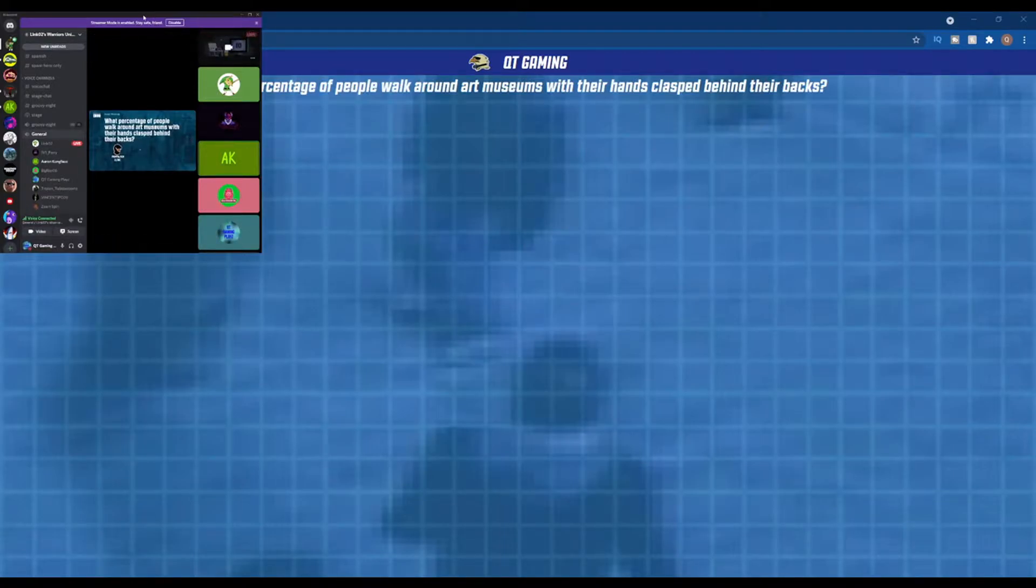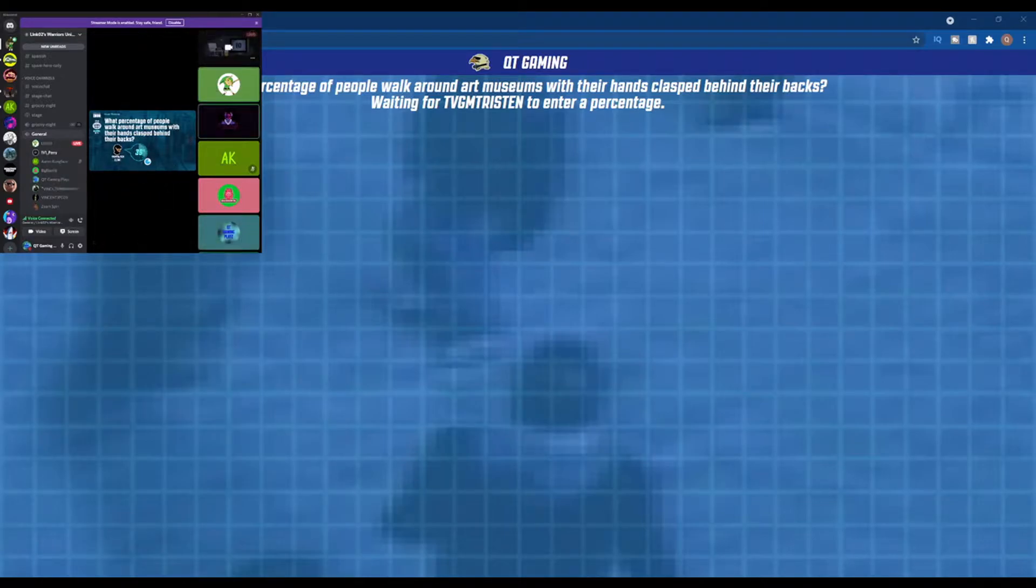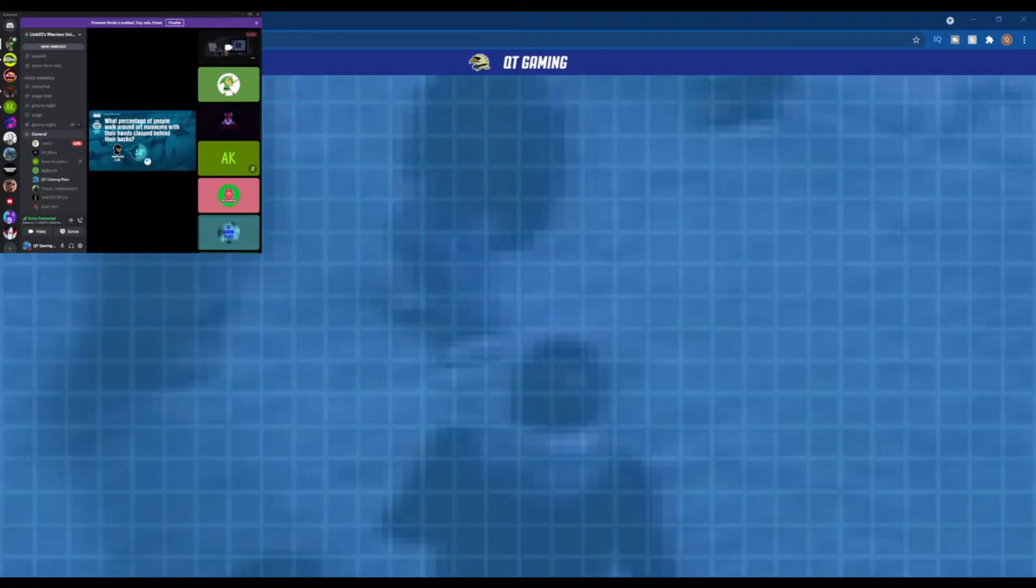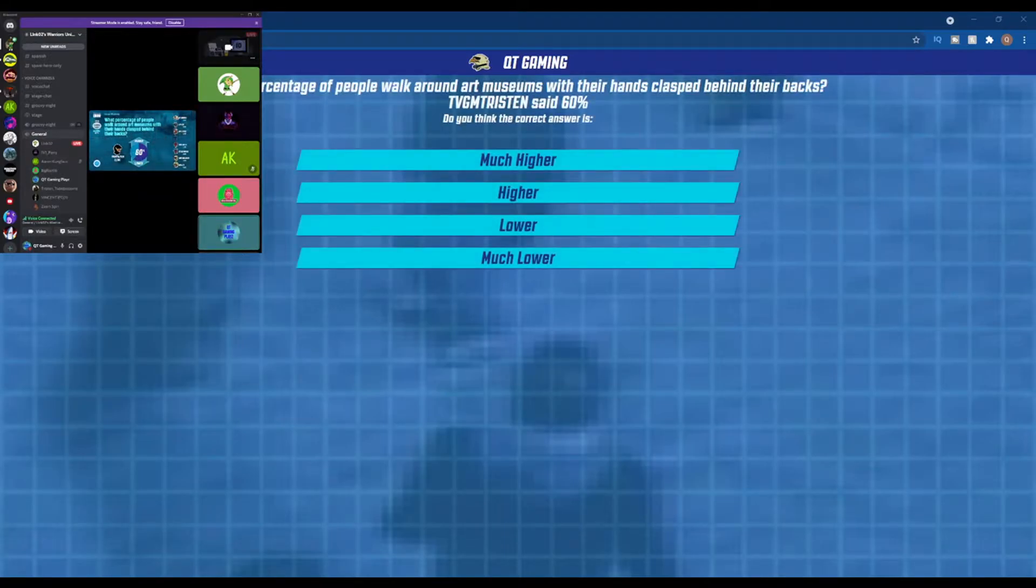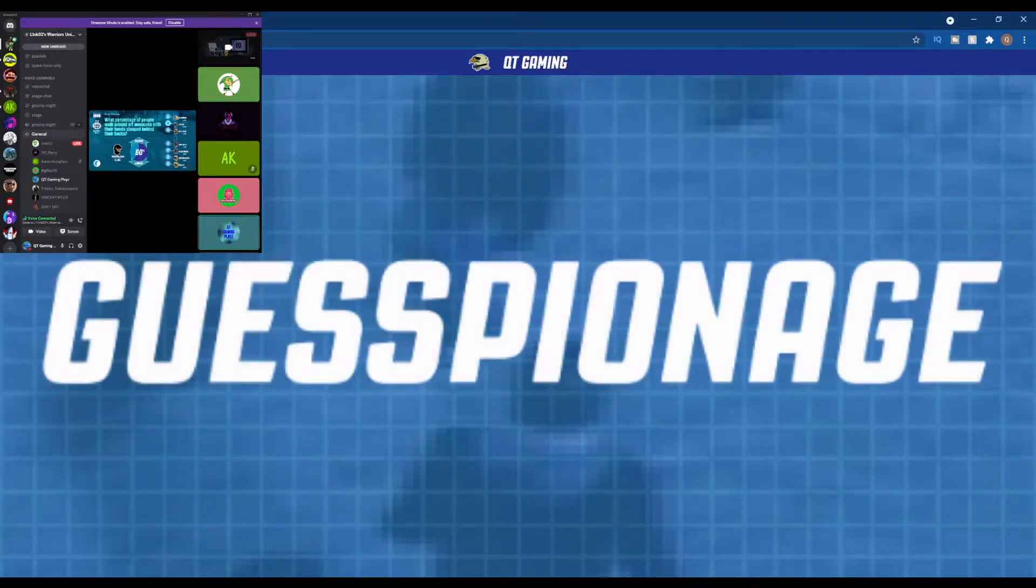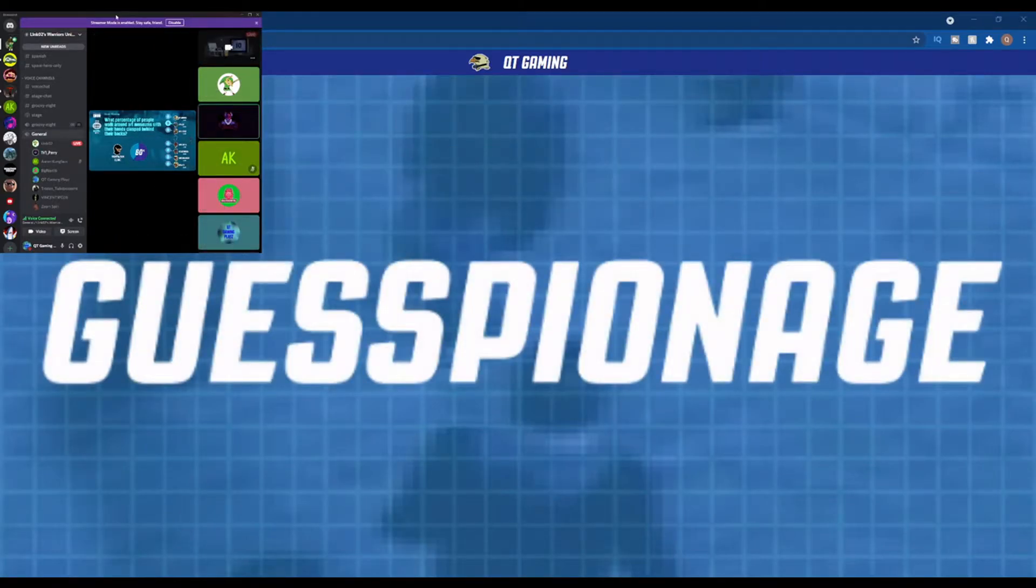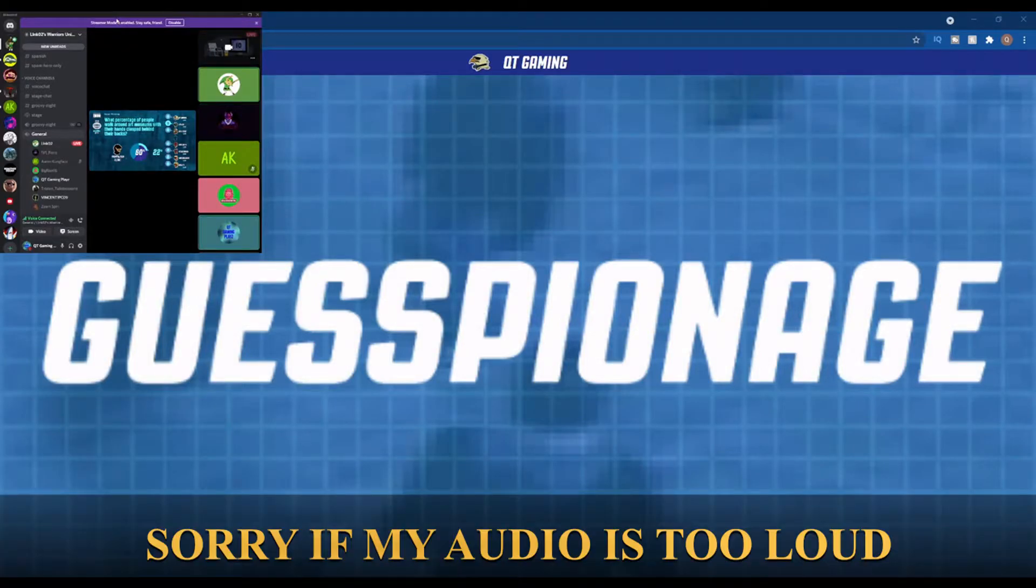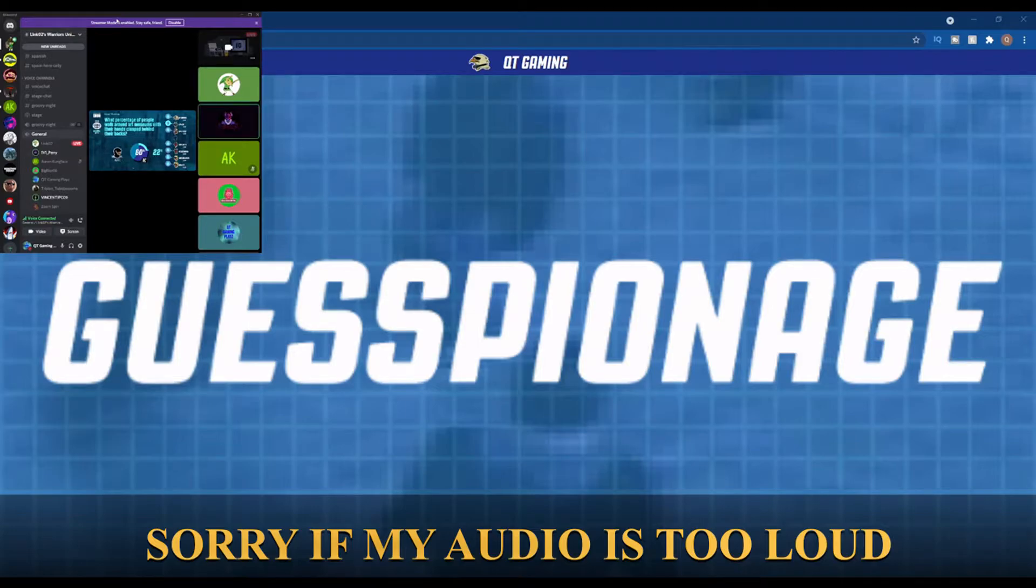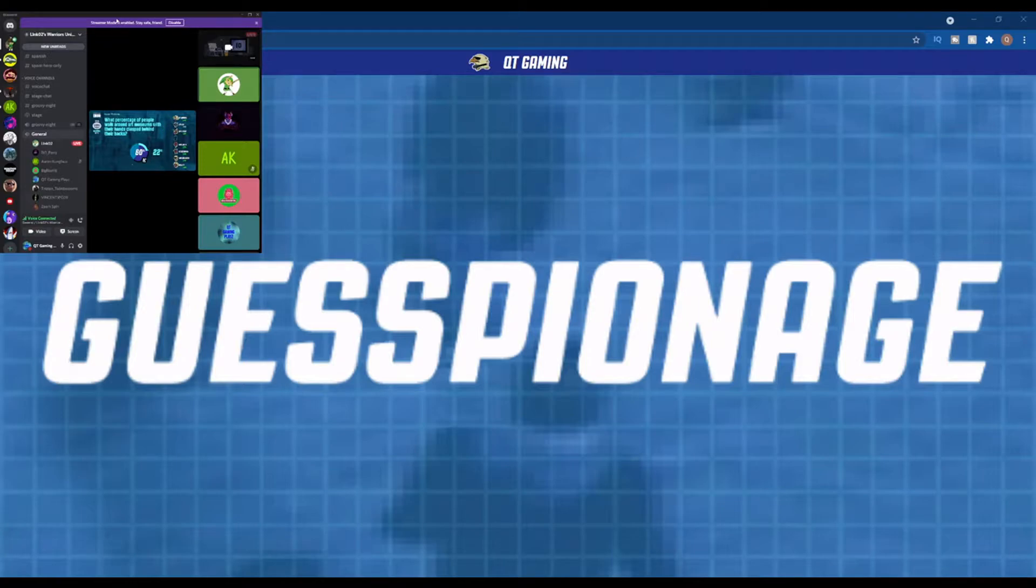Imagine if it's a security breach. So many people, plenty of people clasp their hands behind their backs. I think maybe like 40 or something. Here I'm gonna go with 60. Higher or lower? I want to be higher.